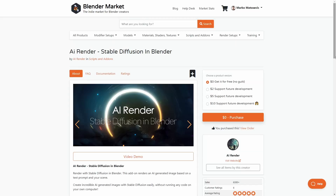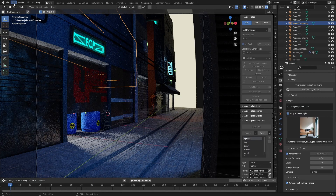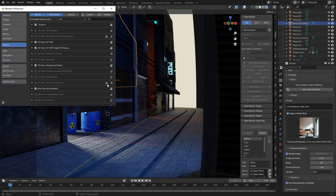So yeah, let's question some life choices. There's a free Blender Market add-on called AI Render — link in the description, for free — and install it how you would normally in Edit Preferences.